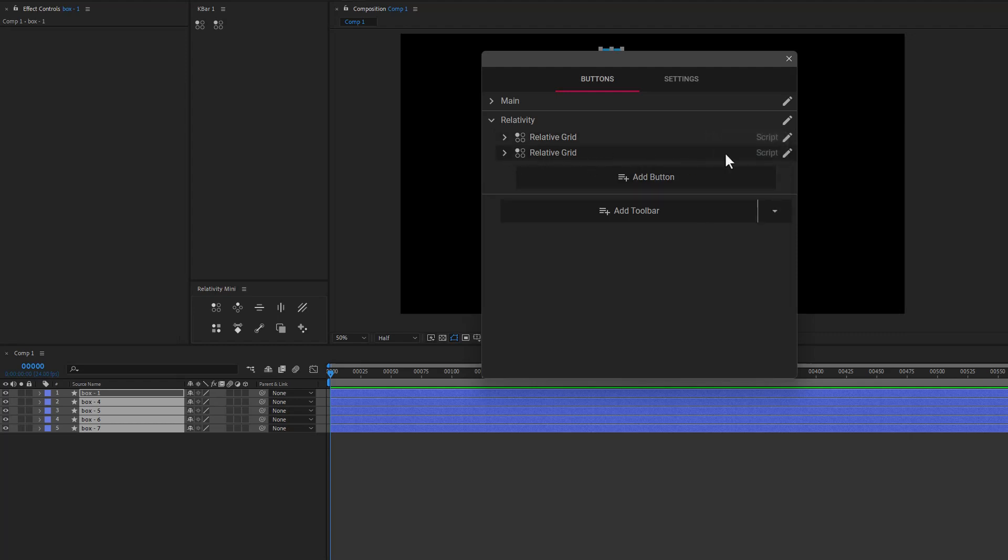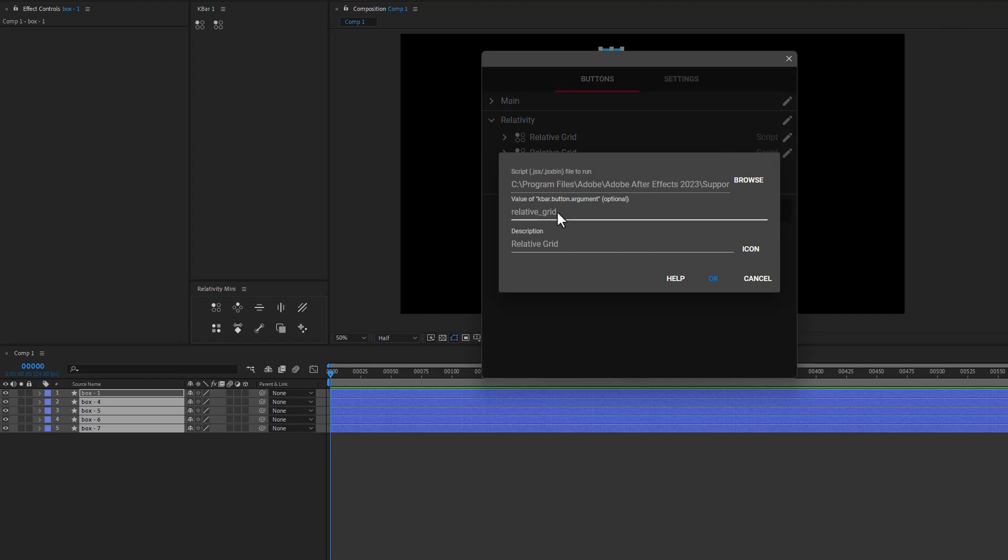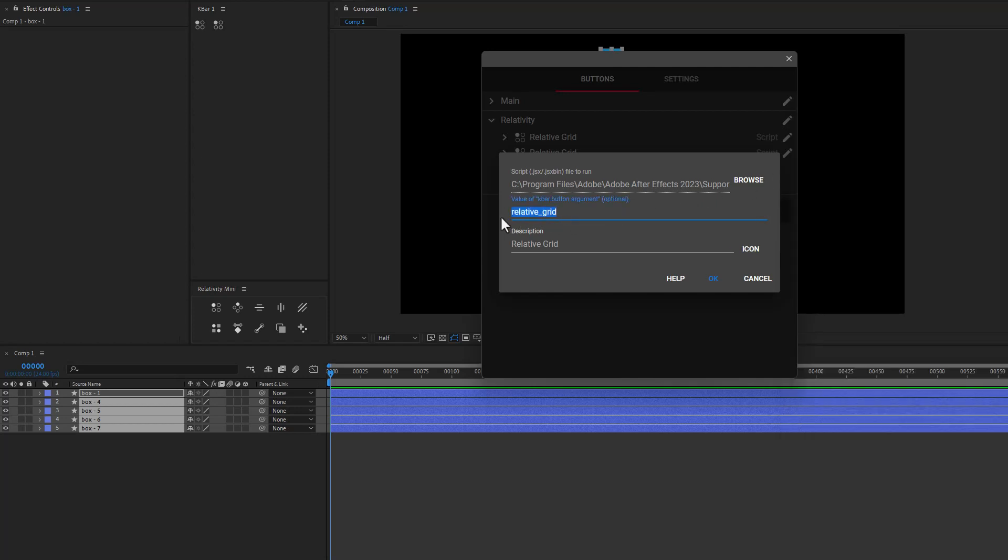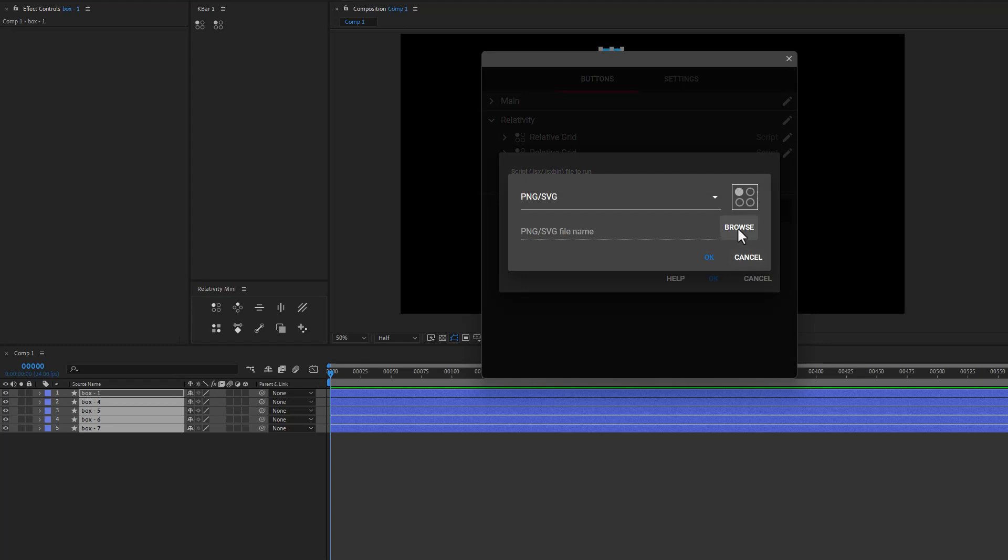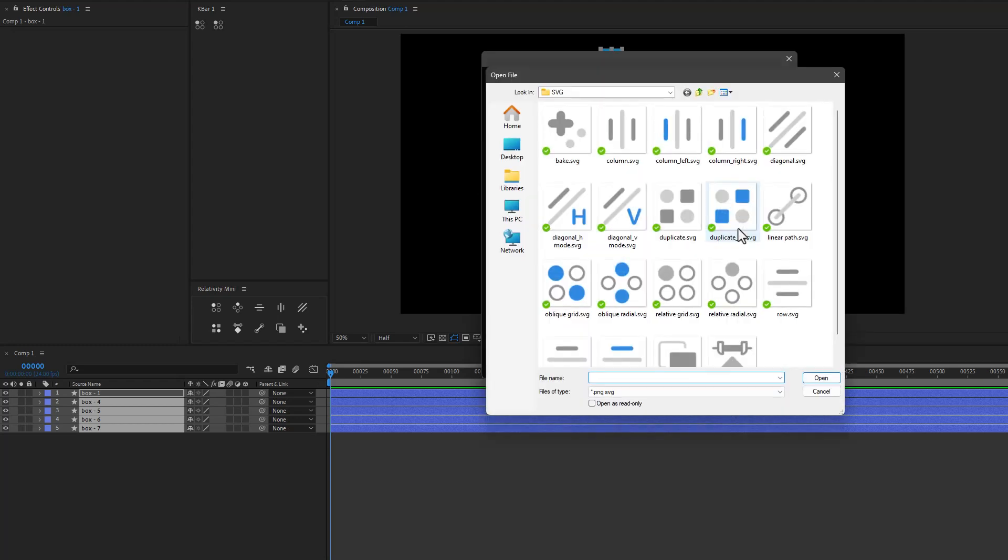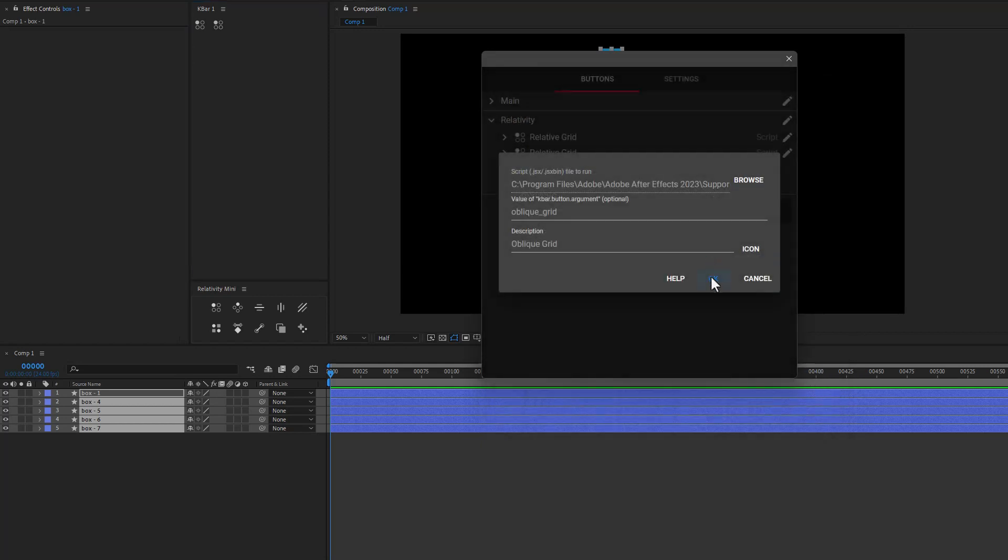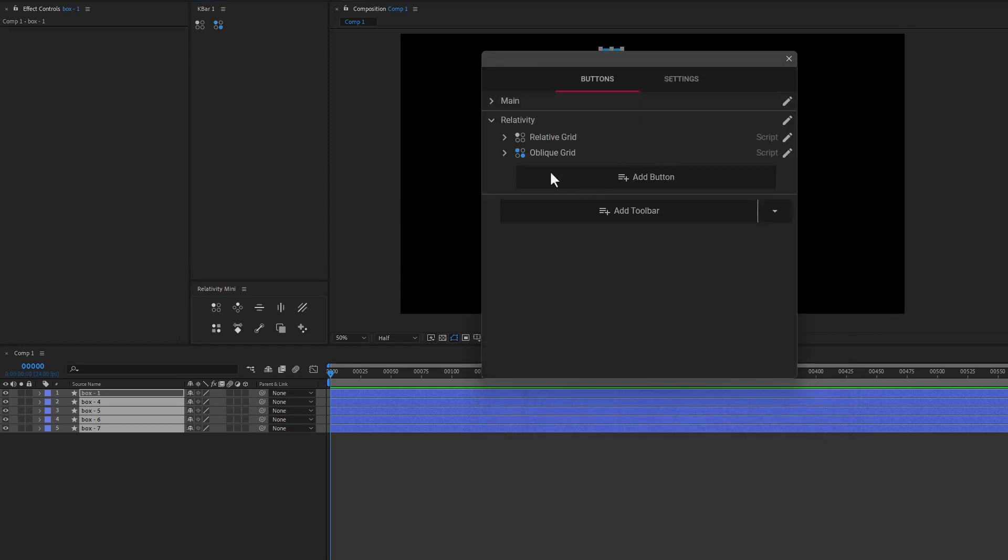Now for this one, let's go ahead and edit this. And all we have to do now is change our argument here. So let's go ahead and change it to do something else. Let's say that we want that to be the oblique grid. So all I'm going to do is copy the argument. We'll paste it in here and we'll change the name. We'll go over to icon. I'm going to click on browse and let's go ahead and find the icon for oblique grid. Click on open. We'll say okay. Okay.